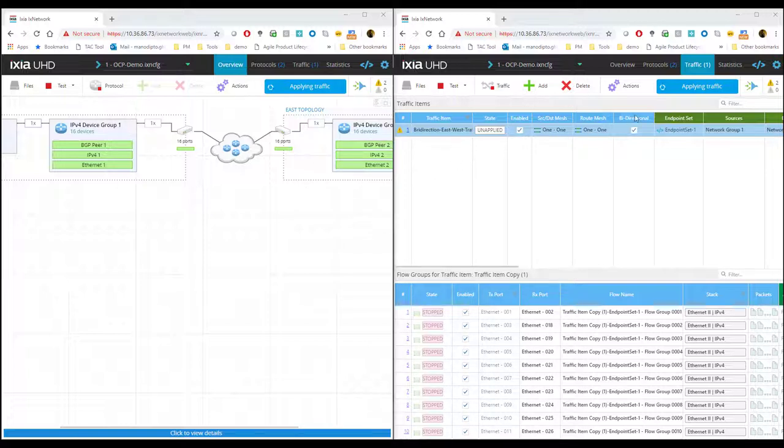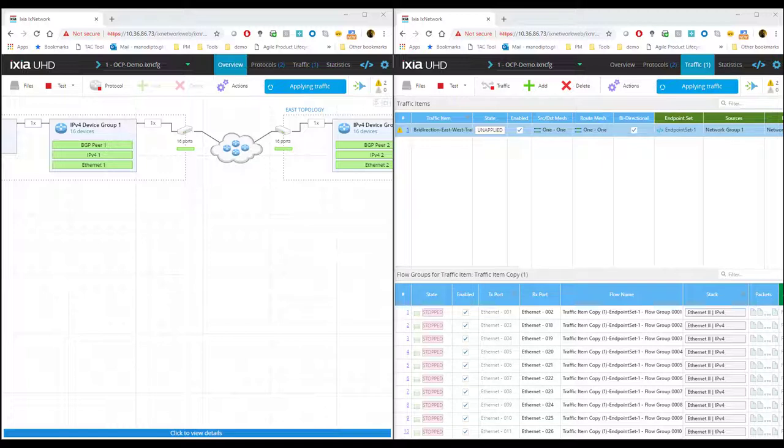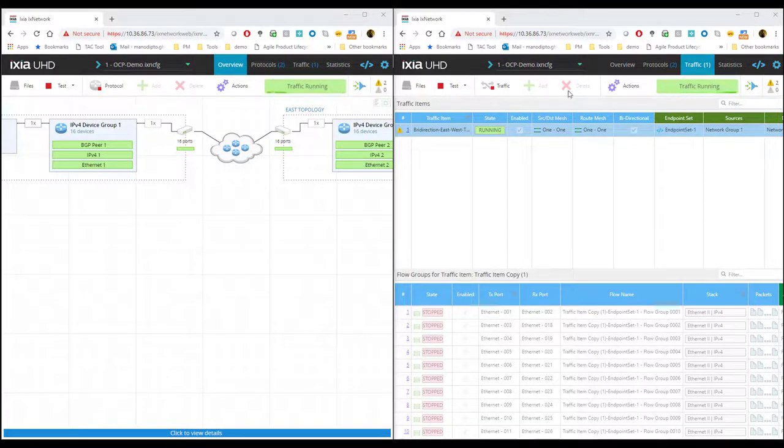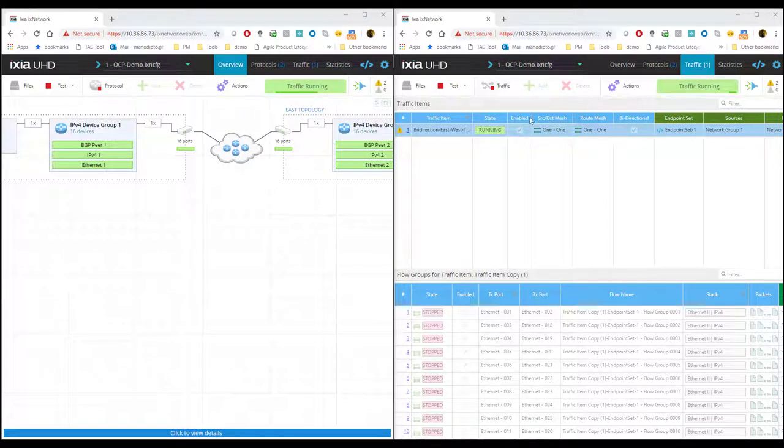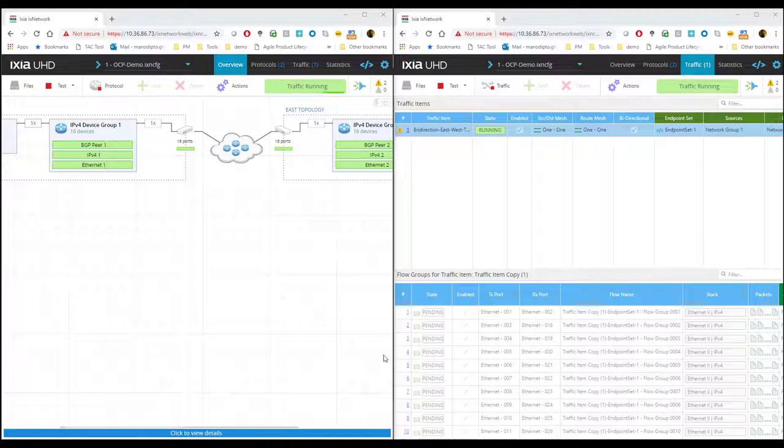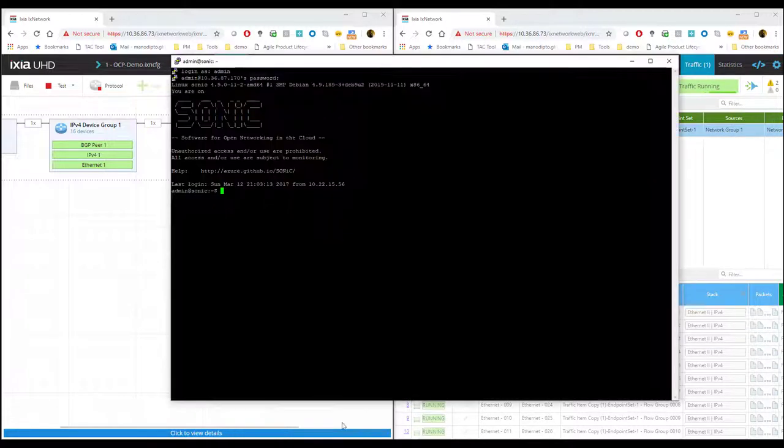I'm starting on the data plane side and it's applying the traffic. Now my whole test, the control plane and the data plane is running. Let's quickly check on the DUT side, which is the Sonic DUT I have.